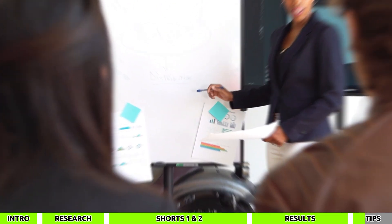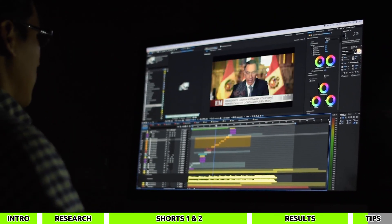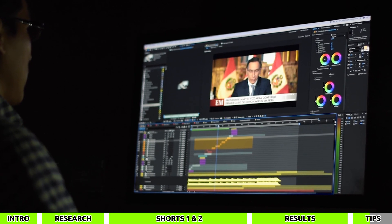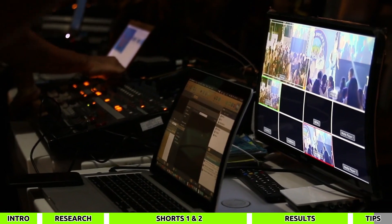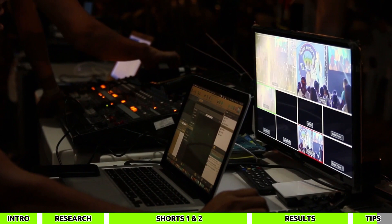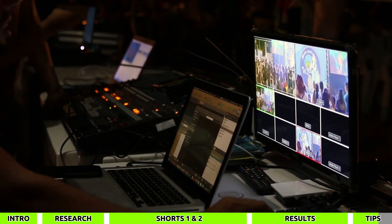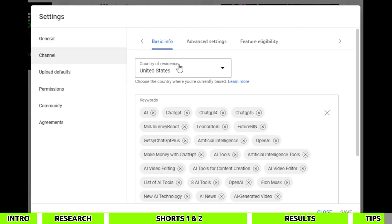Here are two secret tips on how to earn more using Shorts. First, once your channel grows with Shorts, start uploading long-form videos — 1,000 views on a long-form video can yield more than 100,000 views on a short video. Second, set your channel's country to the United States or United Kingdom — this way the ads shown on your videos will be higher paying, increasing your earnings.